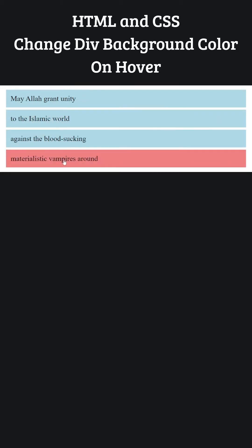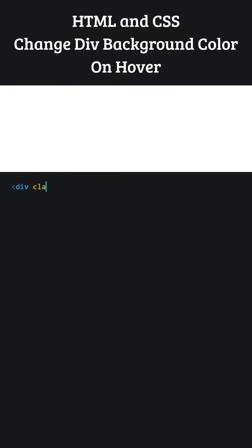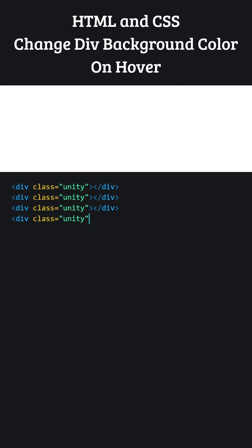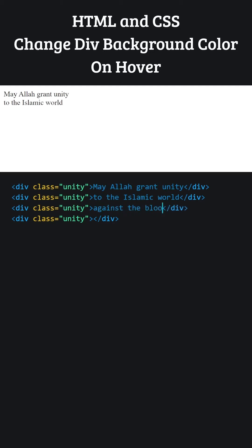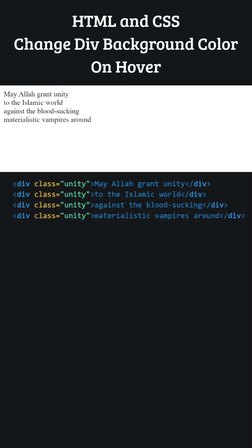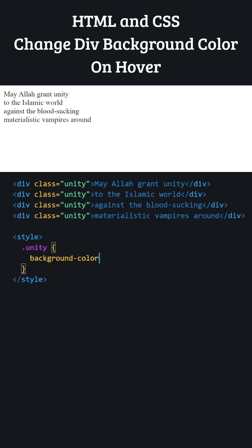What we are going to do is this. Let's add four divisions with the same class named Unity. All the properties I add to this class will affect these four divisions. Now, let's write the texts that will appear inside our division elements. Let's open our style tags and start writing our CSS code inside them. We are writing the content of Unity class.